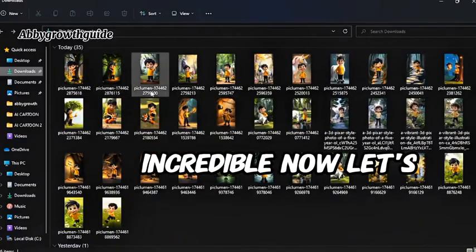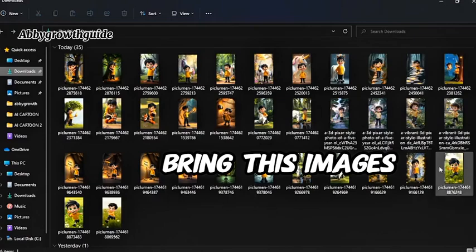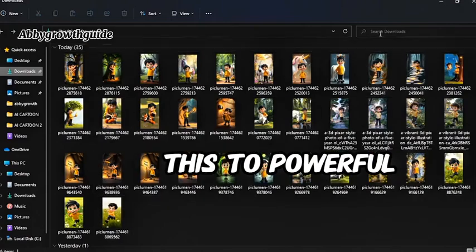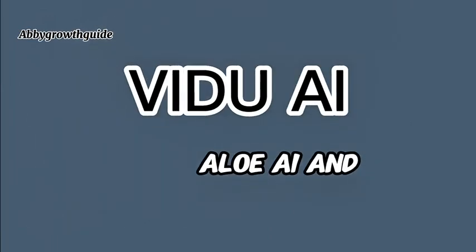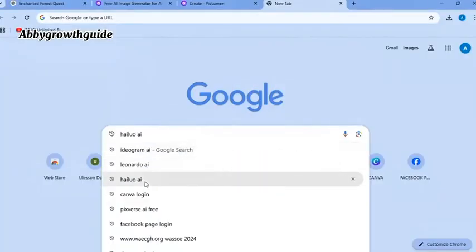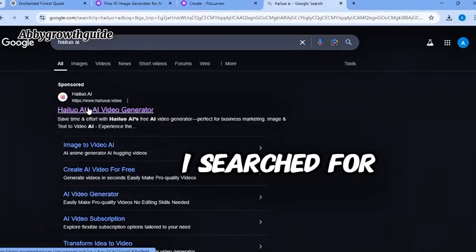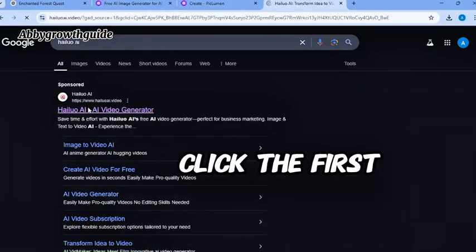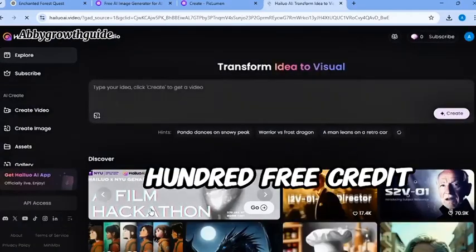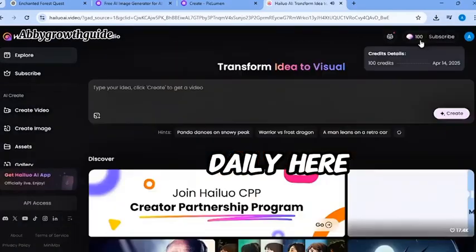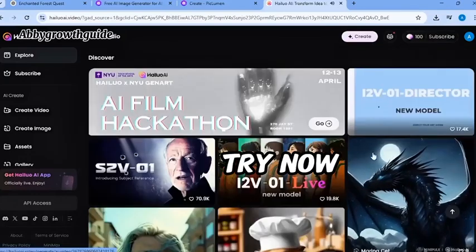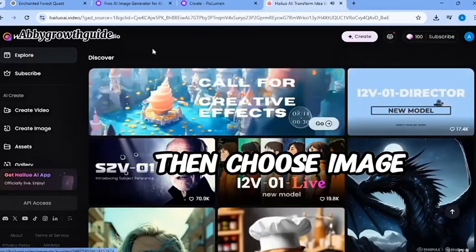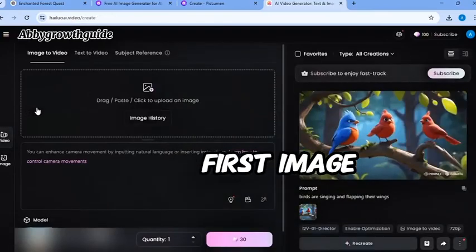Now, let's bring these images to life. You can use these two powerful image to video tools. You can use Allo AI and Vido AI. First up, let's try Allo AI. I searched for it on Google. Click the first link and logged in. You will get 100 free credits daily here. After logging in, you hit try now. Then, choose image to video. Upload your first image.